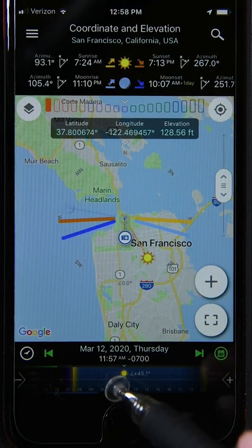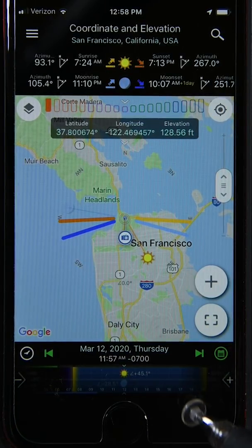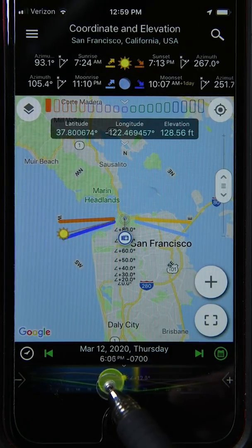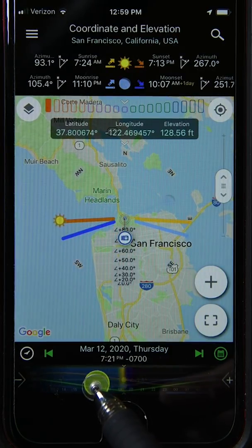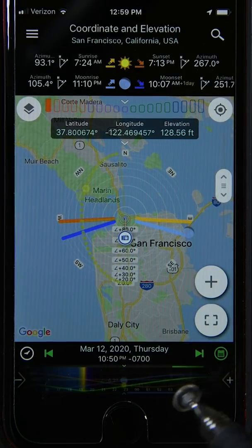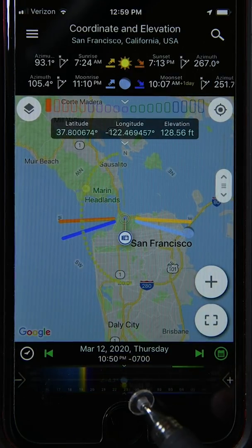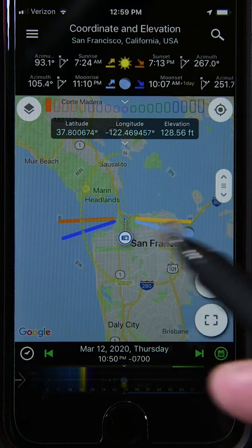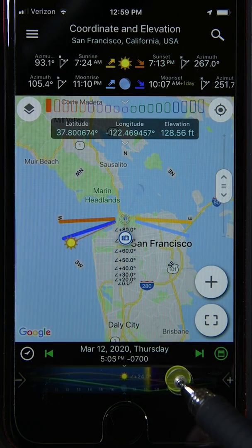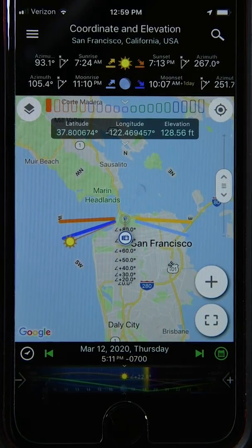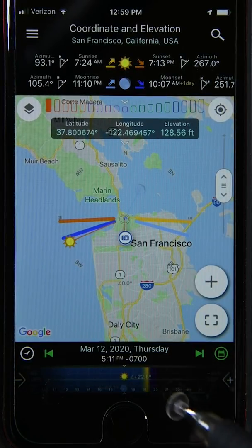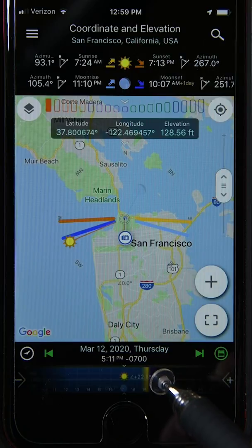Daytime — 11:57 AM here — is shown in blue. As we go into sunset and twilight phases into nighttime, the color of the slider turns black and the map turns a slightly darker color. There are five slider menus to choose from to help you set the date and time. This one is the hourly slider.